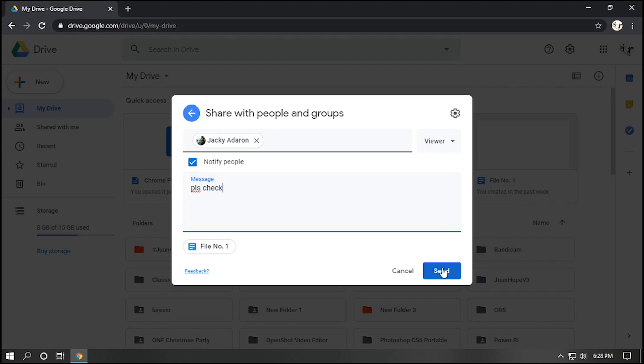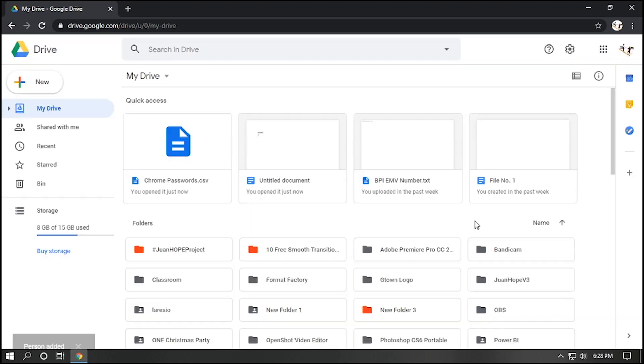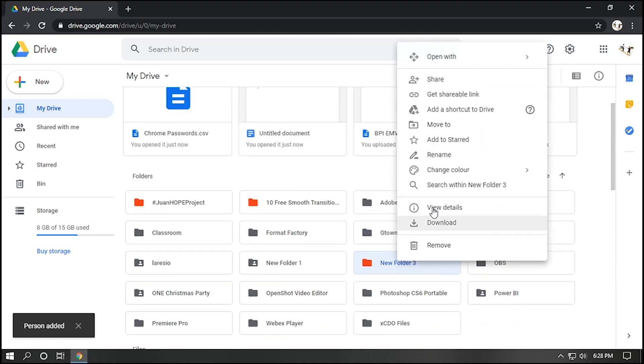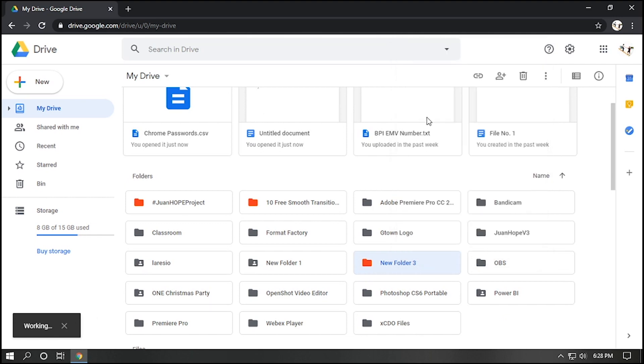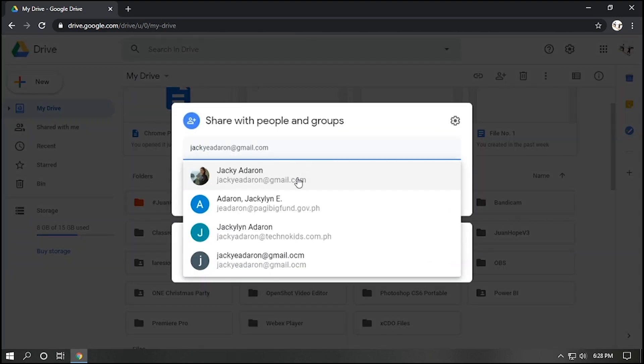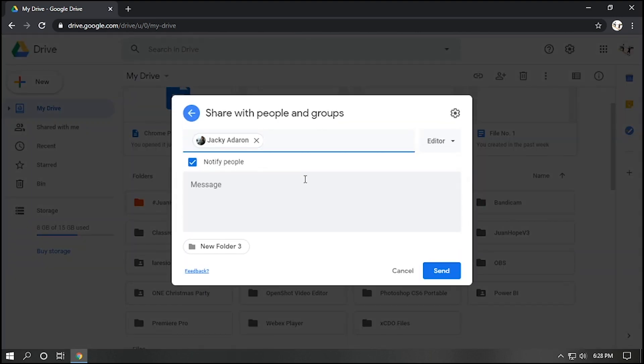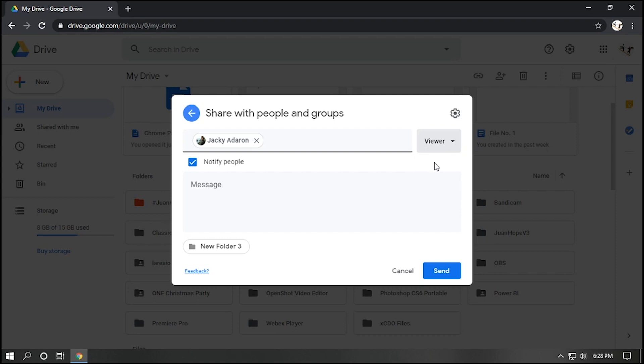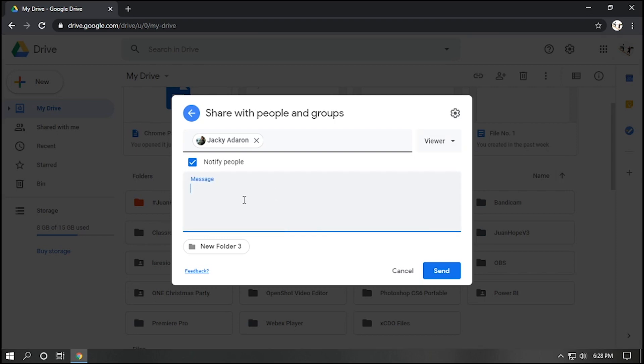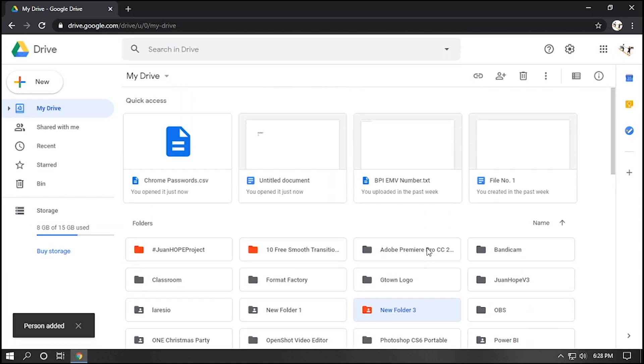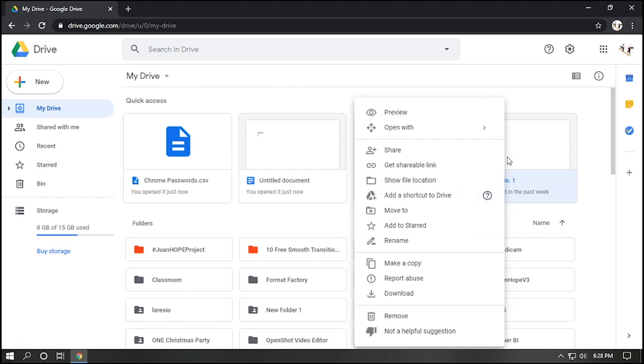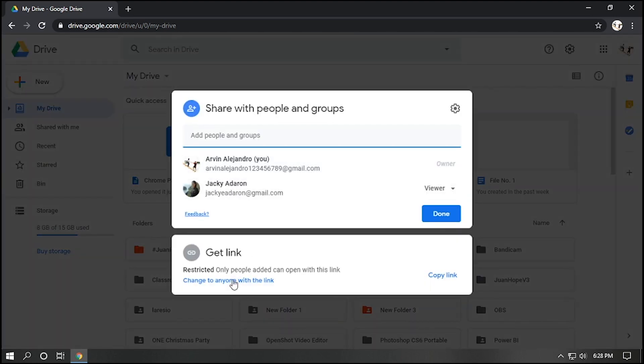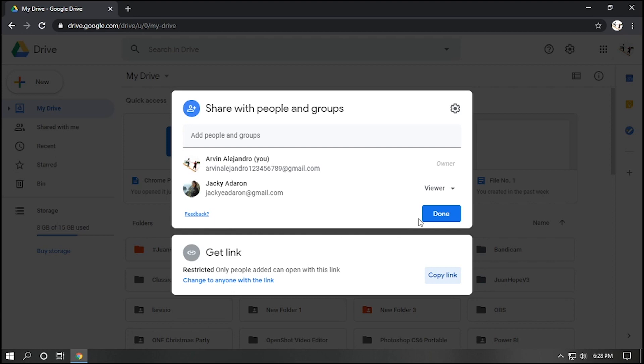You can also share folder to anyone. Right click the specific folder, select Share, and input the email address of the person. You can also share this file or folder to anyone using a link. Click Copy link below. And you can now share this link to your group chats to make it easier to share the folder.